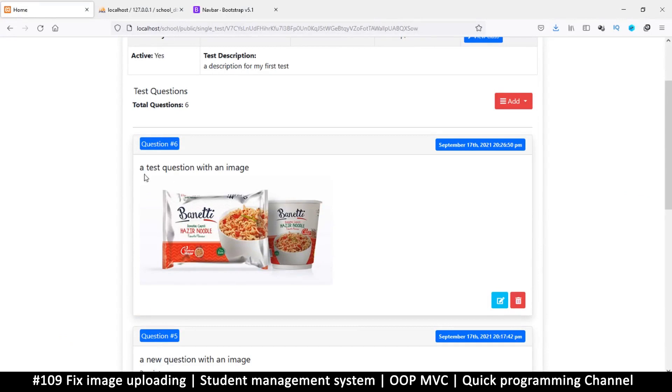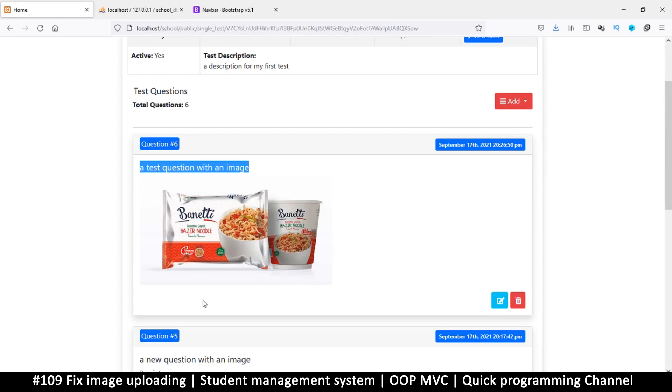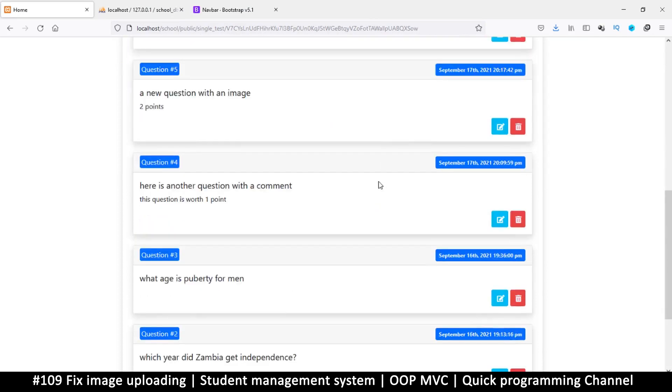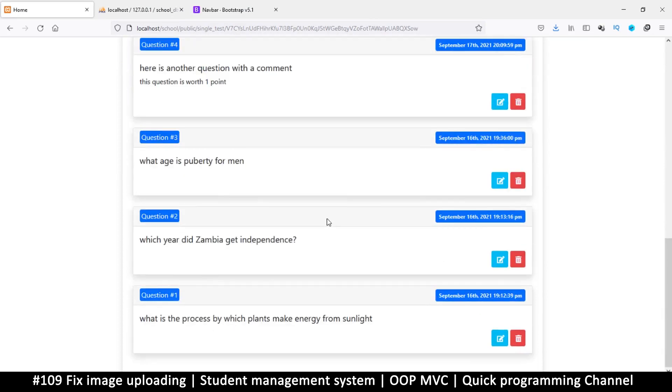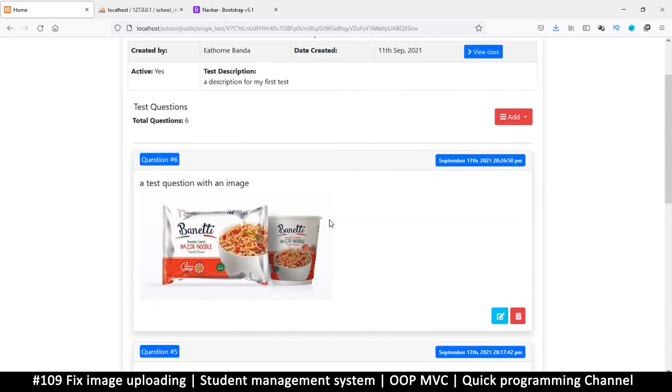So now you can use an actual image as a question. So you can say something like, please check the image below and then they will check the image and then they can answer the question after. So here these are just questions. No need to answer. So now let's deal with the edit and delete of particular questions.